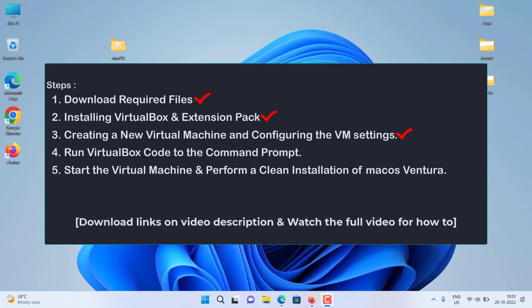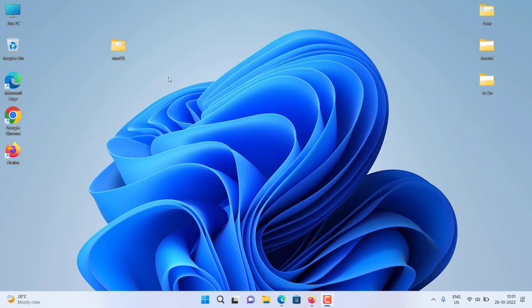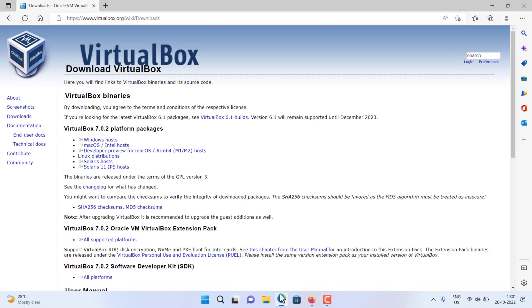Download links on video description and watch the full video for how to. Let's start. First we need to install VirtualBox on Windows. Go to the VirtualBox website and link in the video description. Download the latest version of the VirtualBox.